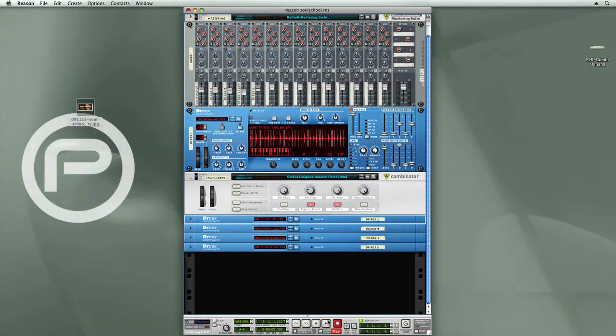Now I'm going to go in and add some more effects to this song file to really transform and tweak out the sounds.